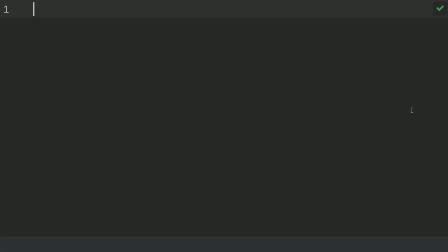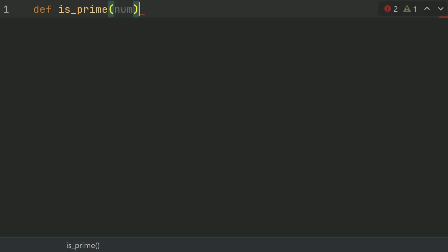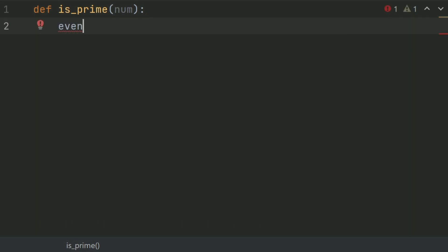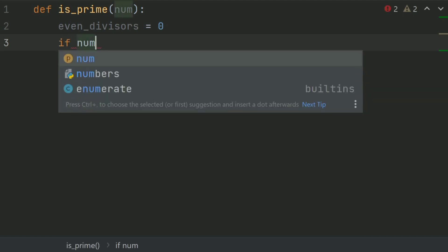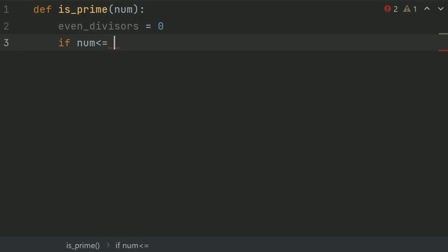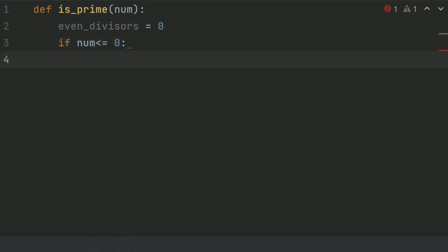Let's start. Define a function isPrime and give it one argument, num. In this function, create a variable evenDivisor and set it equal to 0. evenDivisor is a divisor that divides a number completely with remainder 0. Now create an if statement: if num is less than or equal to 0, return false.